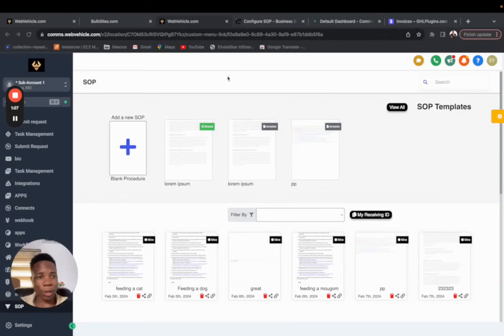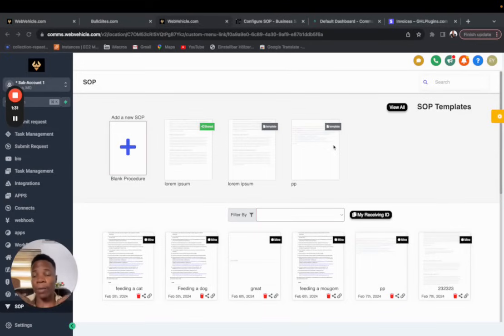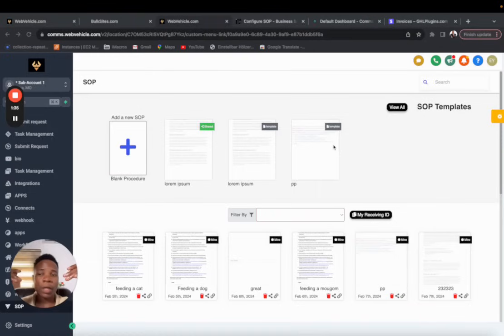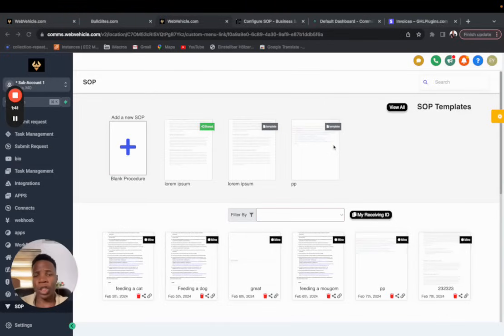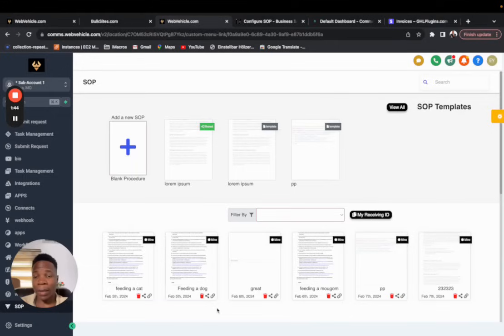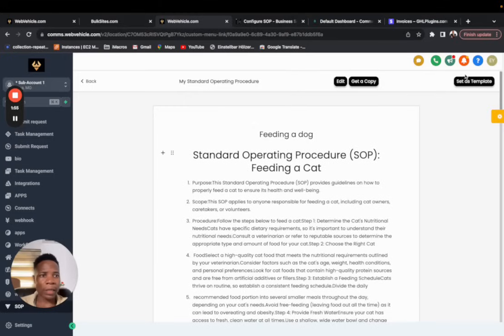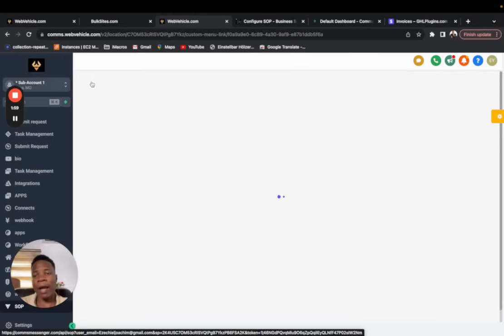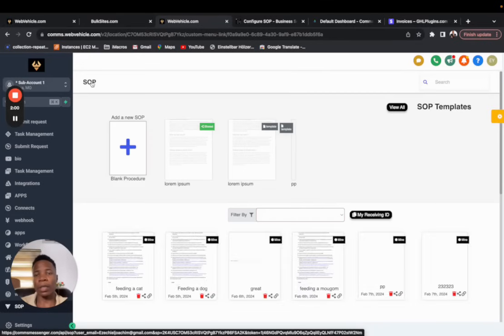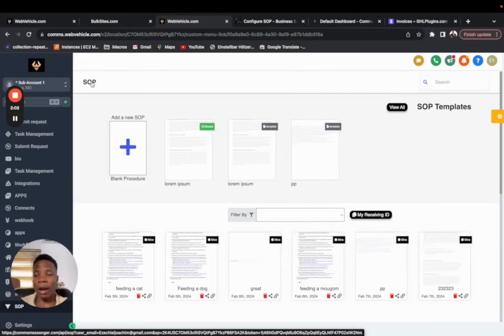This section is more of the templates, and these templates are the things that either your agency admin has shared across for all sub accounts. So let's say you are in the niche and you have some SOPs that are general to everyone, you might want to share to everyone in your agency. So since I am an agency admin, when I come this way I can decide to share the SOP by clicking inside and set as template.